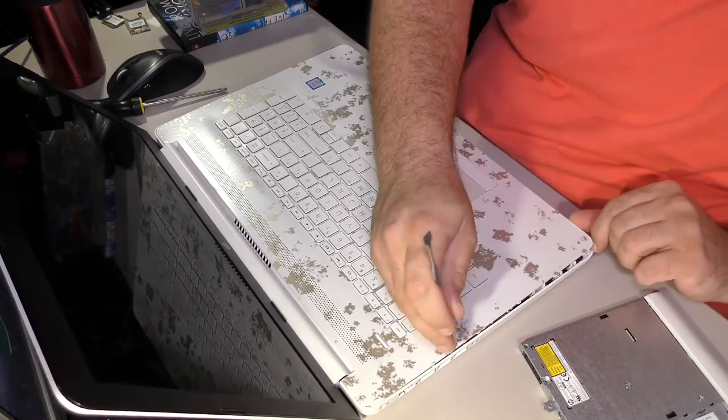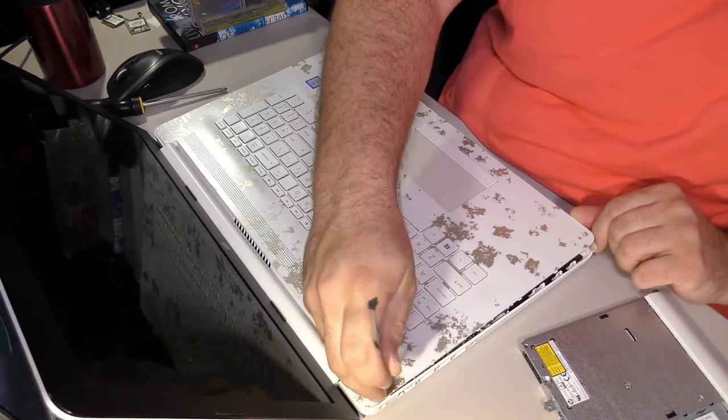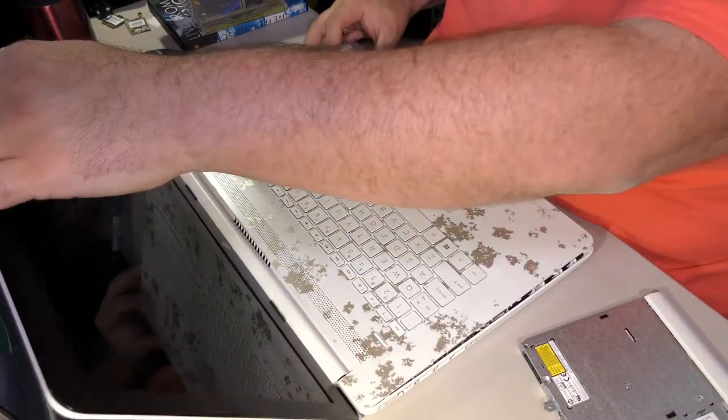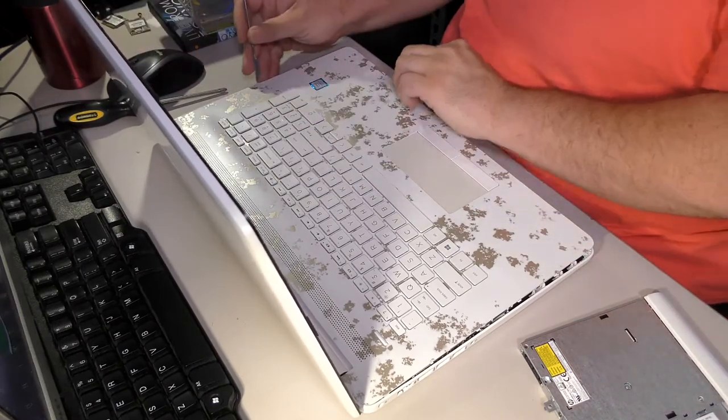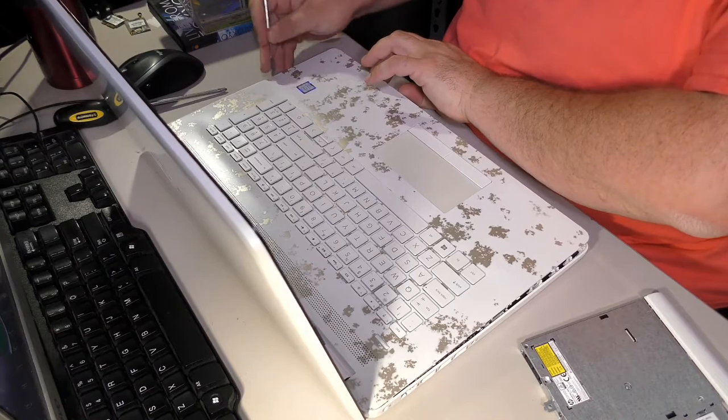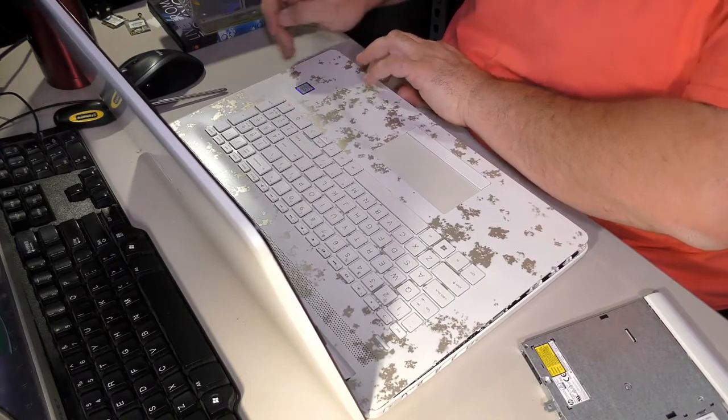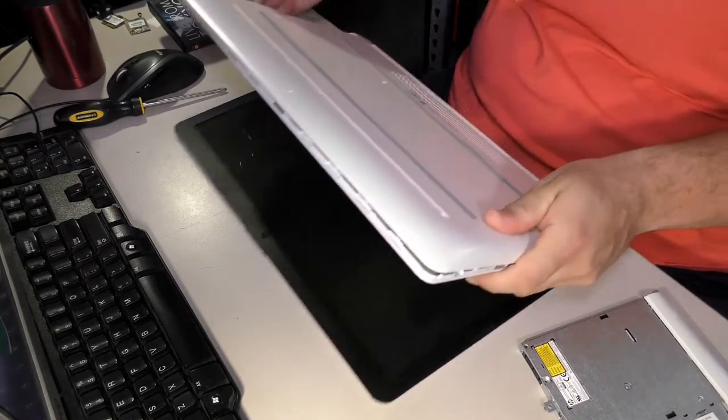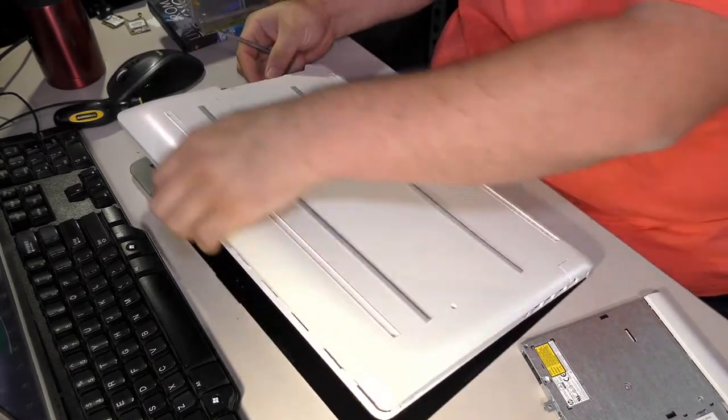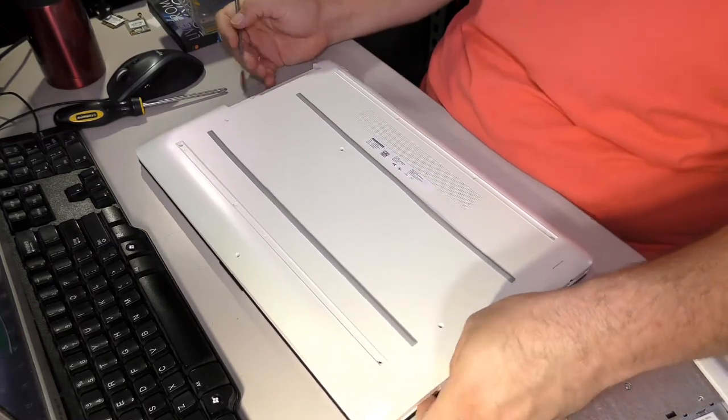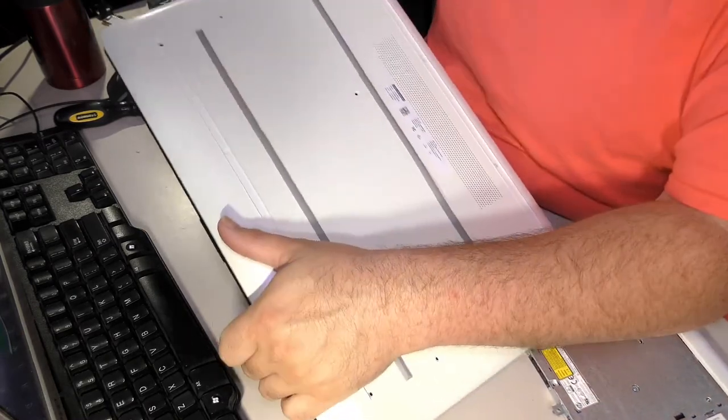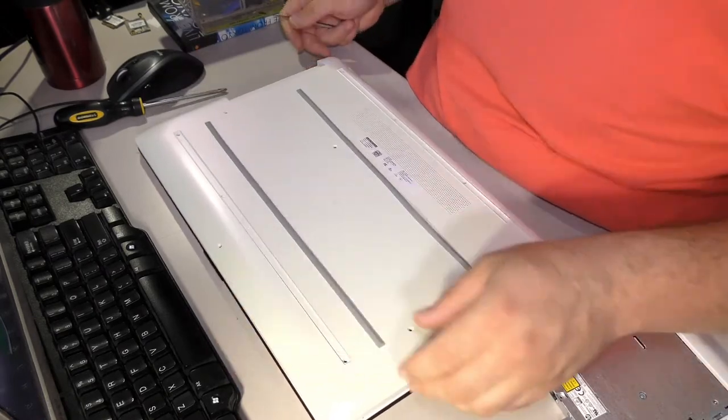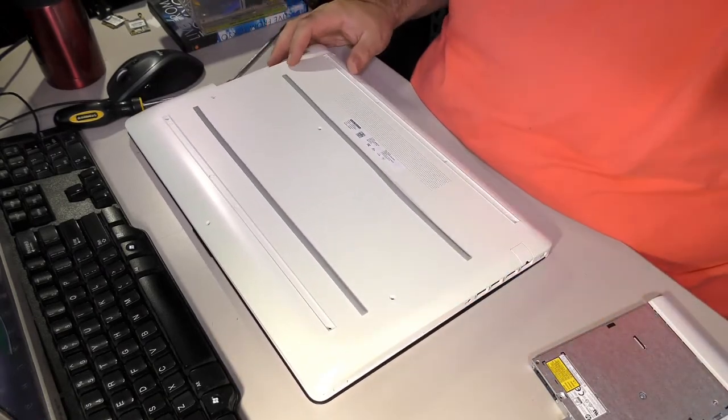I'm going to go ahead and pull this forward again here. All right, there's a clip somewhere or a screw that I've missed. Did I miss a screw? Let's find out. No, I didn't miss a screw - it's just these clips right here are difficult. So the CD drive area clips are being a little difficult.